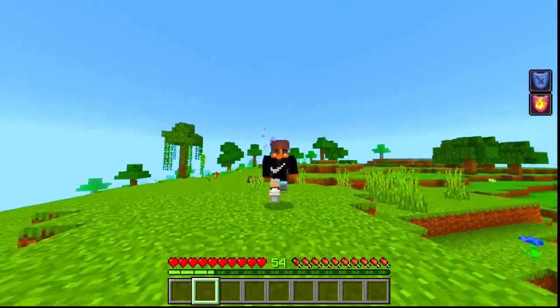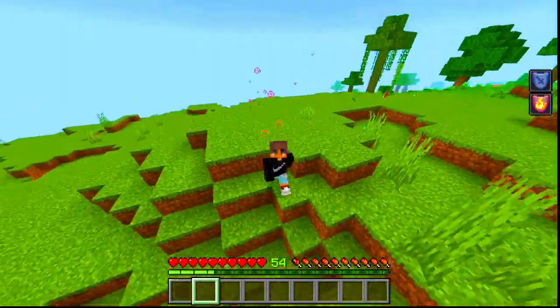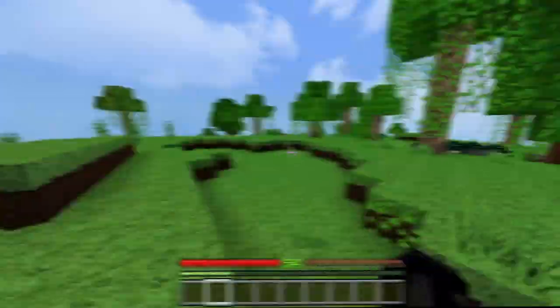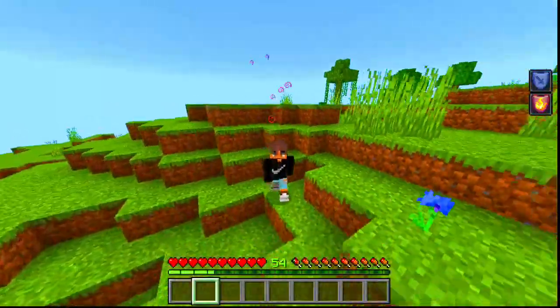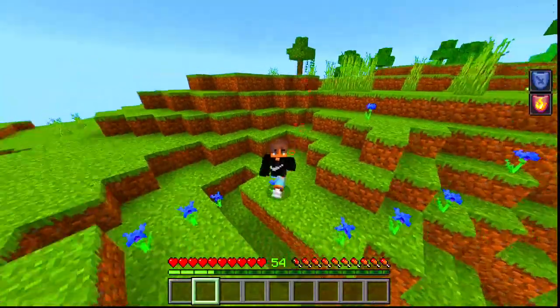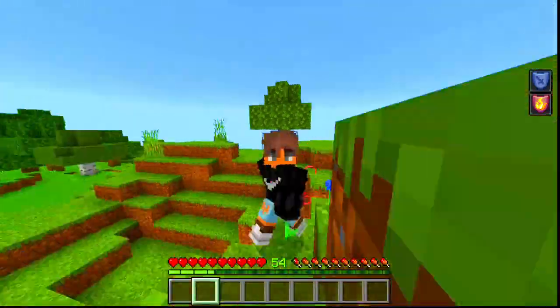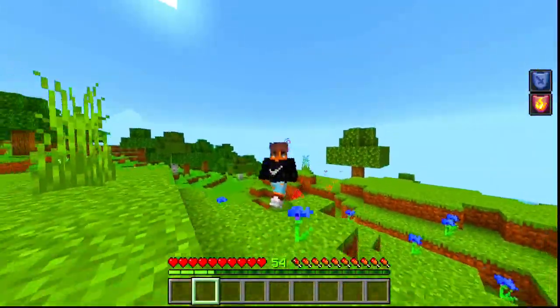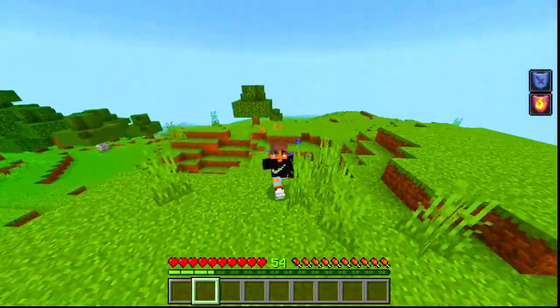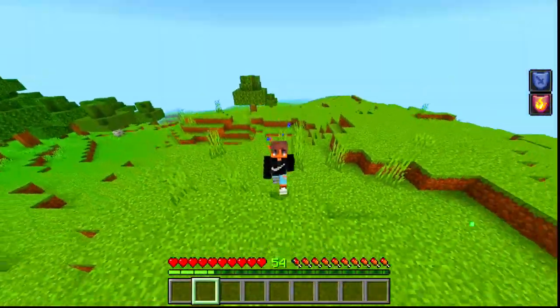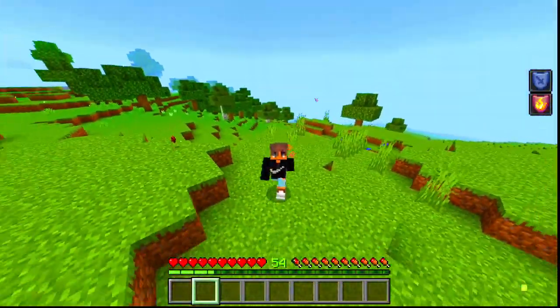After watching this video, your Minecraft will be like this. In today's video, I am going to give you an RTX texture pack which will change your Minecraft.